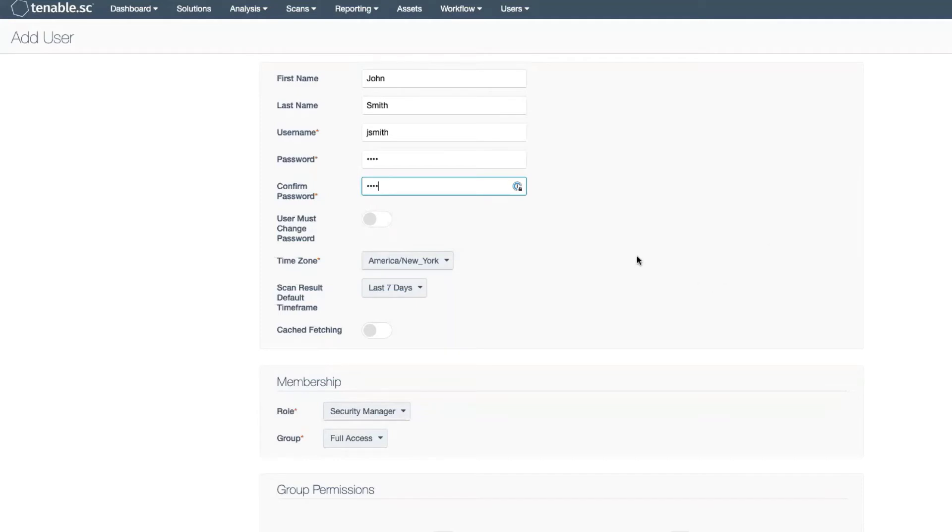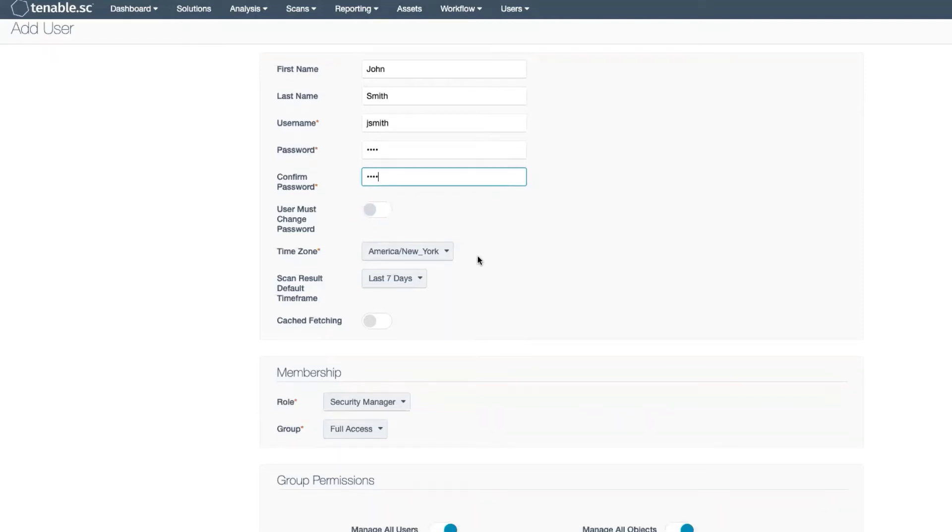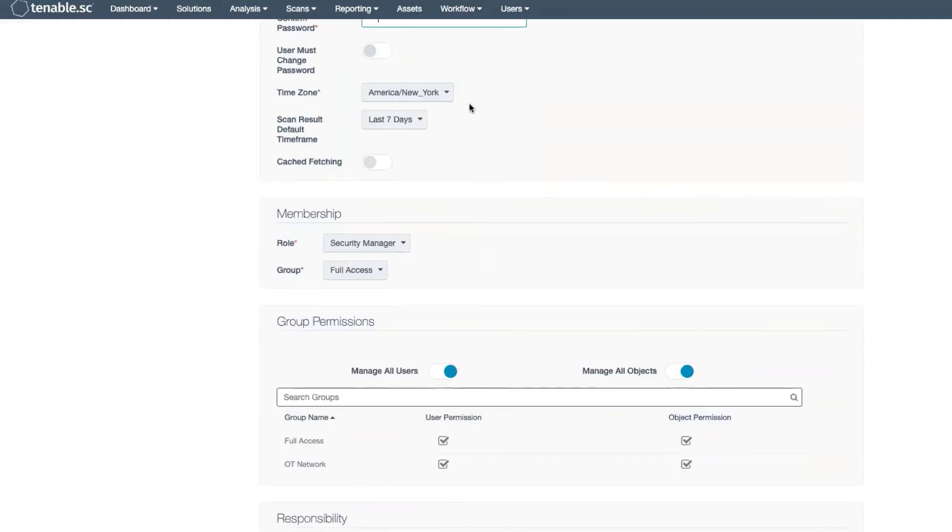If this is a temporary password, you can use the toggle switch that will require the user to change their password when they log in. Select the time zone for this user.